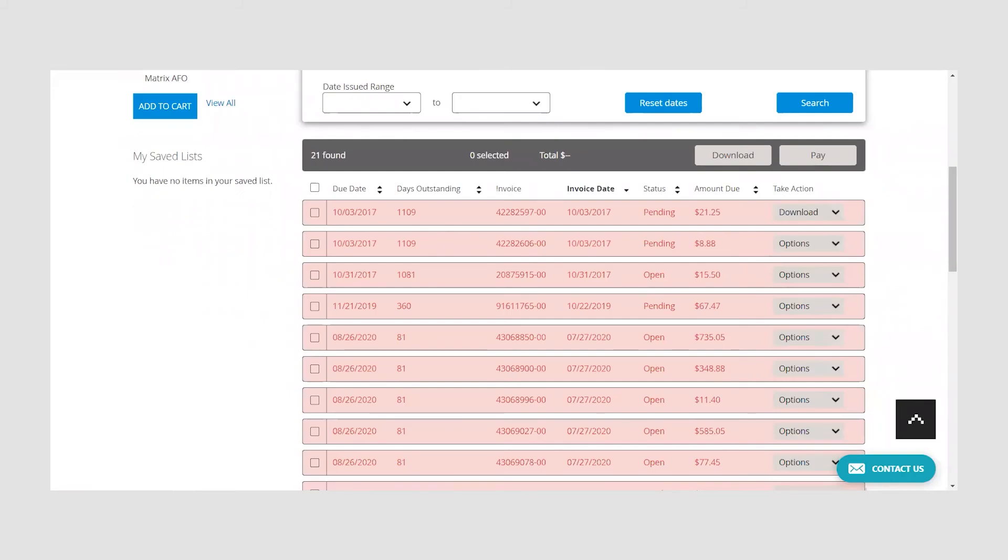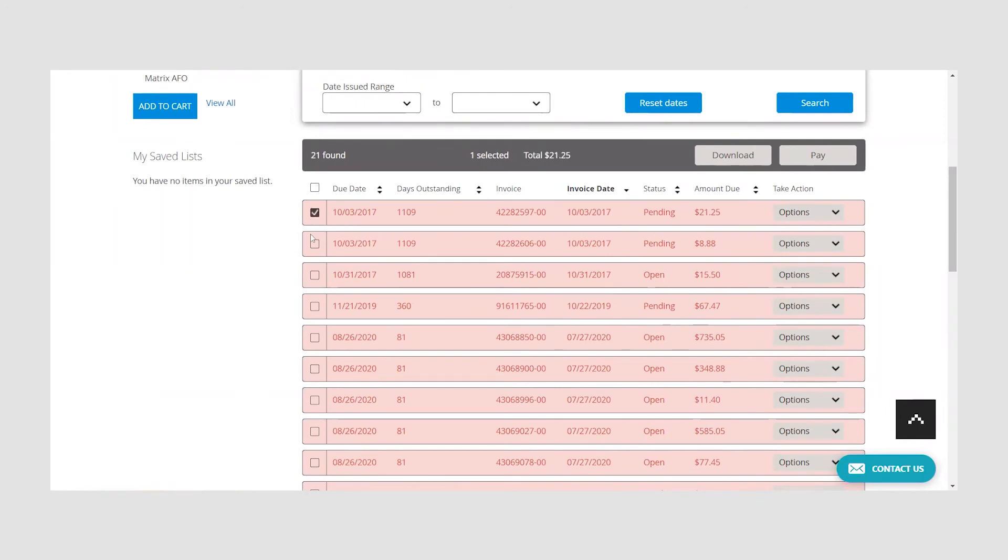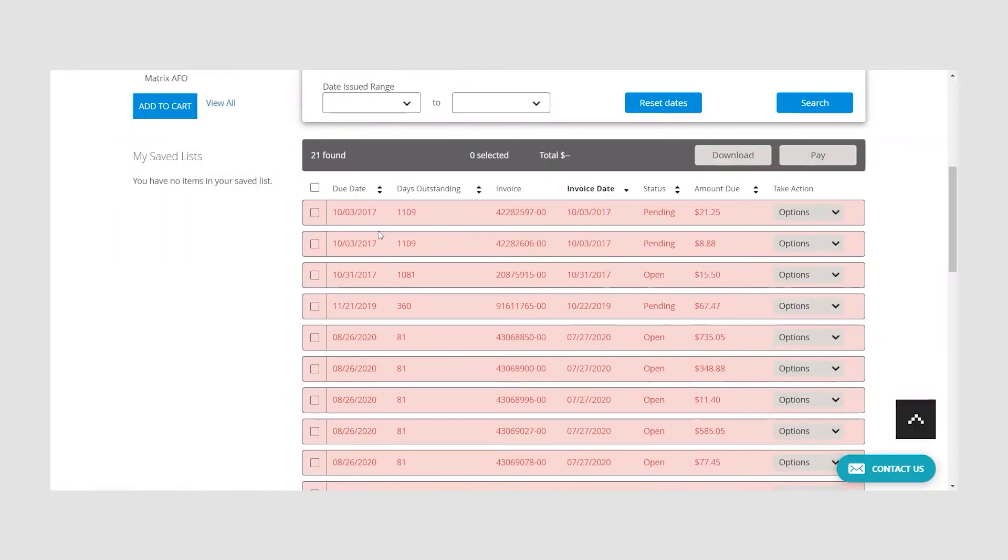To pay open invoices, simply locate the invoice you wish to pay and use the drop-down menu under take action to select pay. Or you can select the invoice and click the pay button in the gray bar. You can also pay multiple invoices by selecting the chosen invoices and clicking pay.